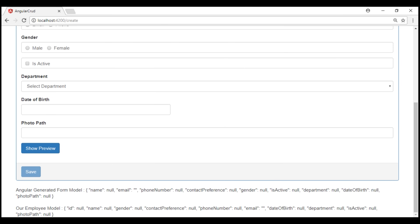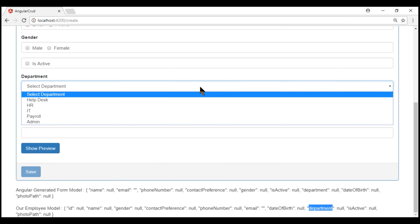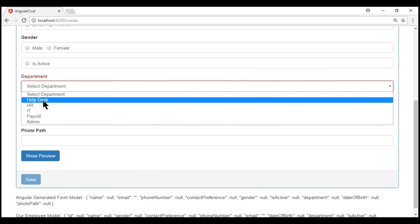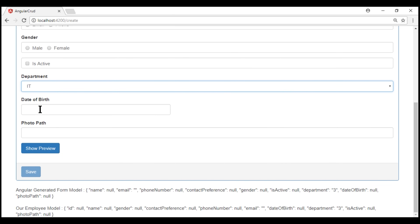Notice now the department property value is null. So if we touch the department field and leave it without selecting a valid department, we get the required validation error. As soon as we select a valid department, the validation error disappears.